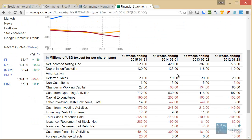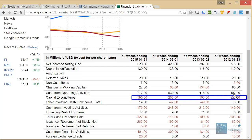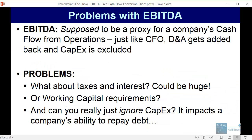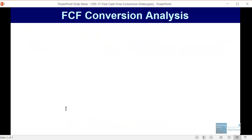Finally, with both cash flow from operations and EBITDA, we are completely ignoring capital expenditures. But it's not necessarily a great idea to do that, because if you ignore capex you're not getting an accurate picture of a company's ability to repay debt — a company has to pay for capex as it grows and as it maintains and sustains its operations. So those are a few of the problems with EBITDA, and to get around that we can look at something called FCF or free cash flow conversion analysis.